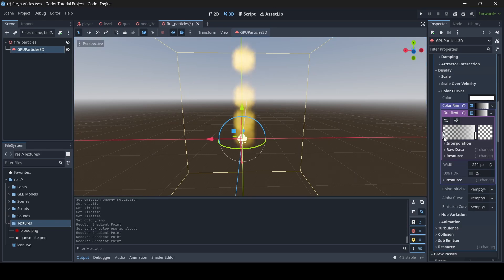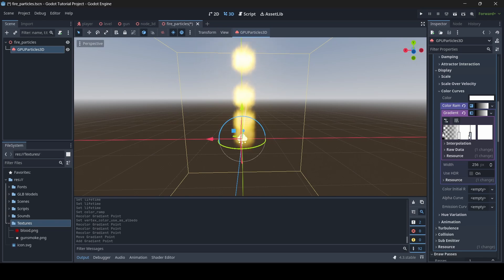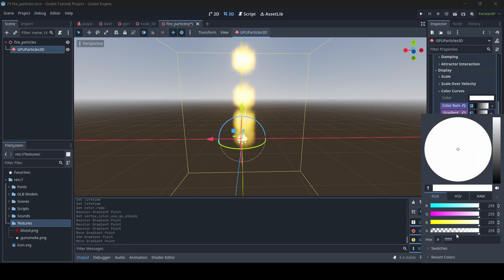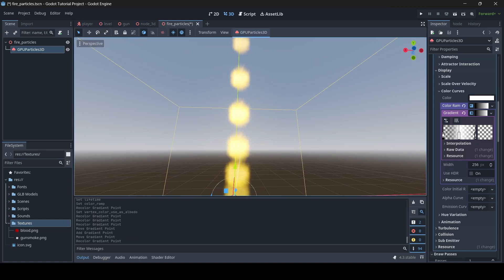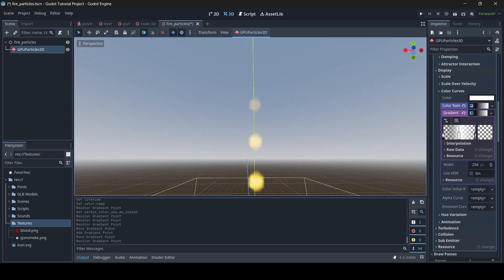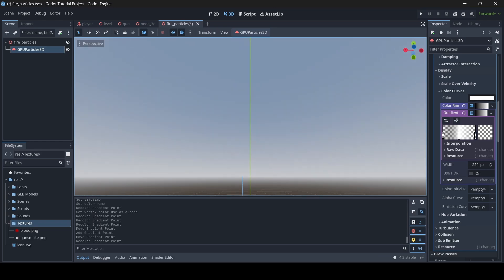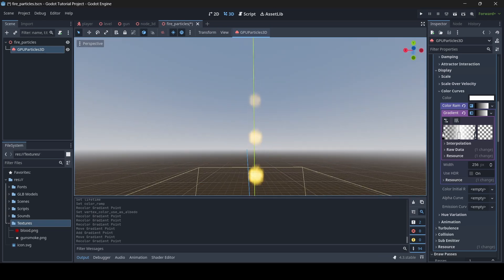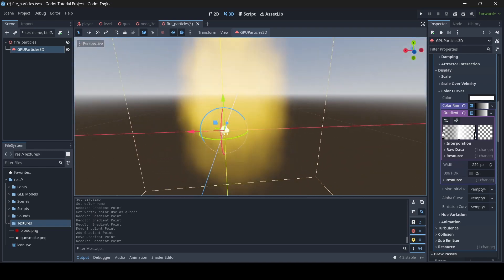Make sure the first color is completely transparent. Then drag the end point to the middle — that's where most of the colour is on our fire. Click on the color curve again to create a new color, drag it toward the end, double-click and make it transparent as the ending color. Now the particles fade in and out — instead of just disappearing, there's now a fade out and a fade in.